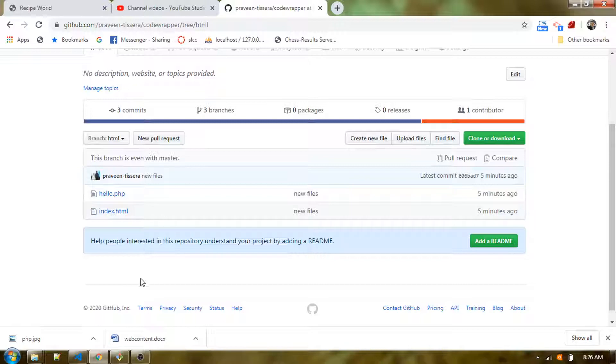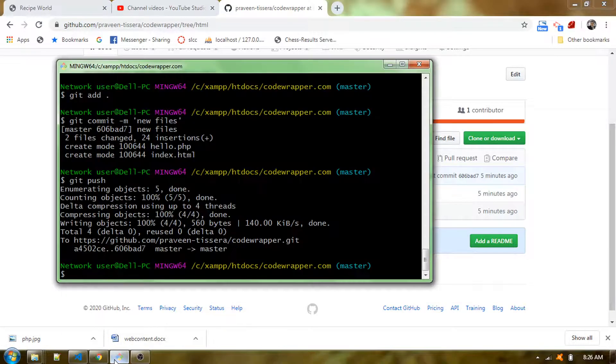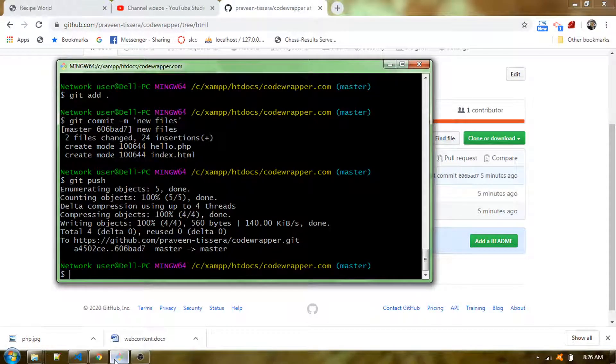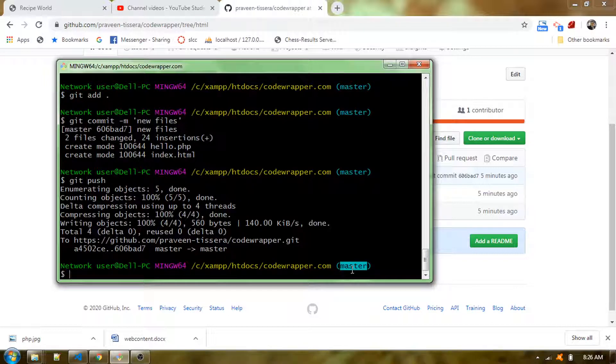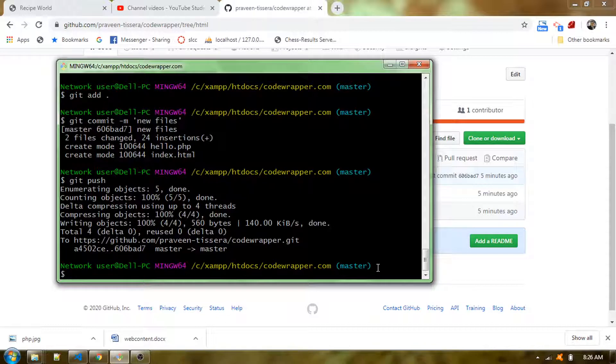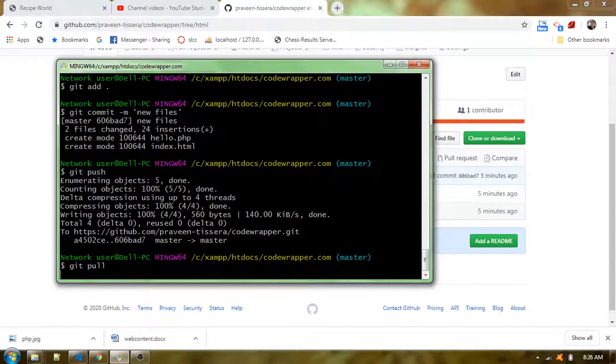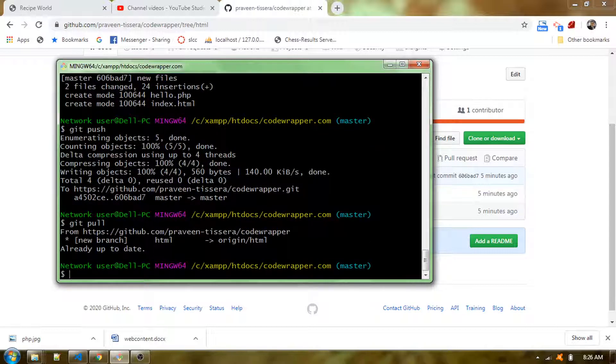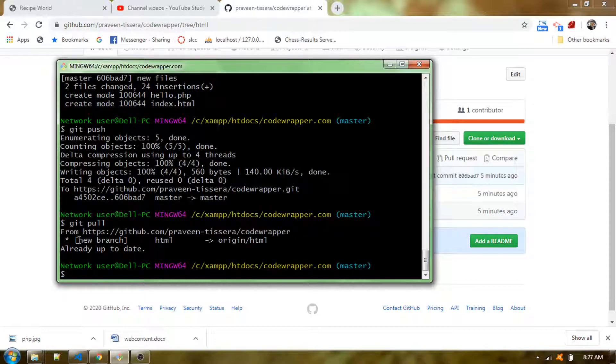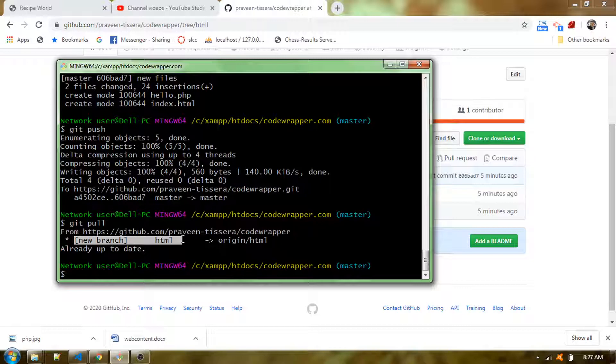Once you have this branch ready, you need to move on to your git bash. In this git bash I am in the master branch. Since I have made changes in the GitHub repository, I need to get those changes into my local machine by doing git pull. I'm getting a message saying there's a new branch created with the name HTML.